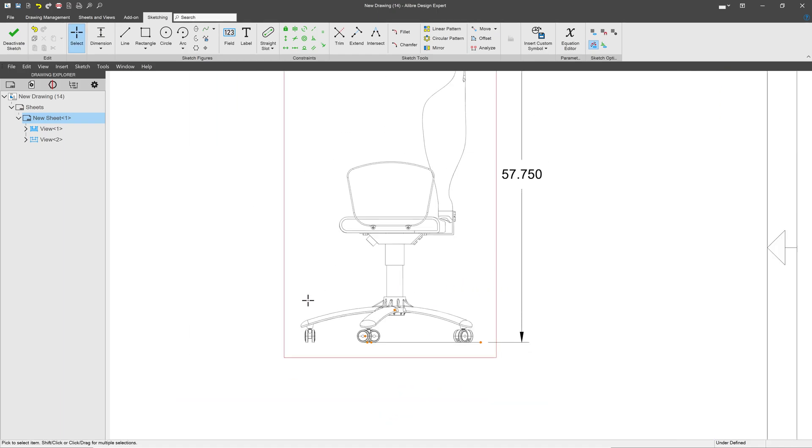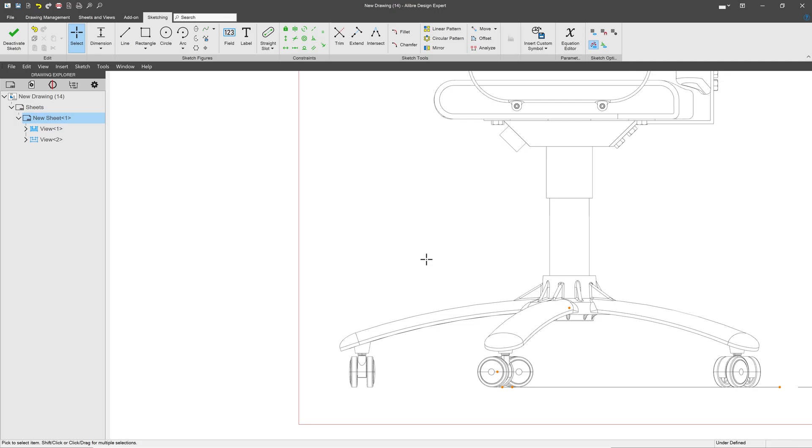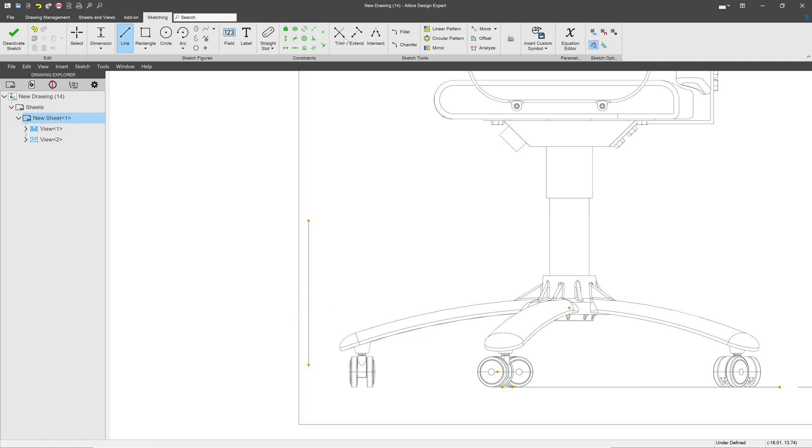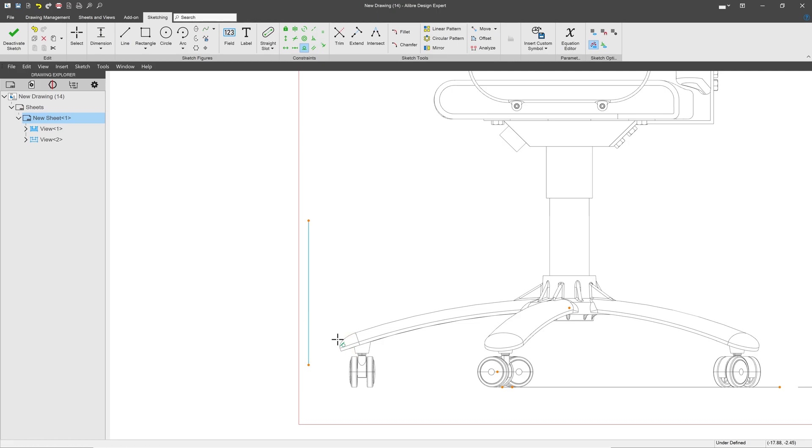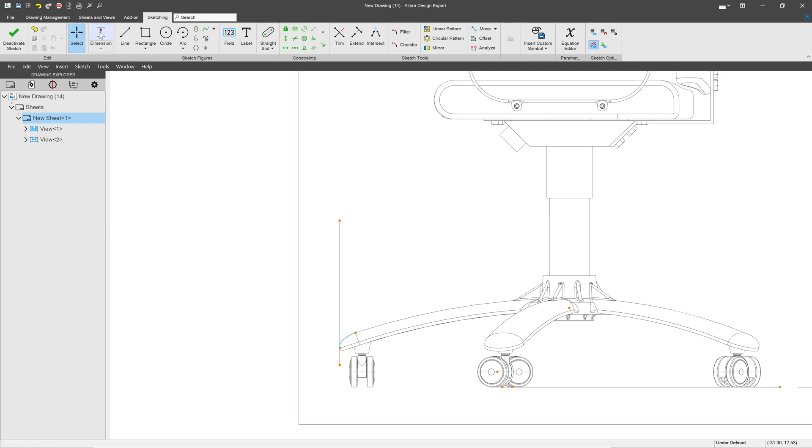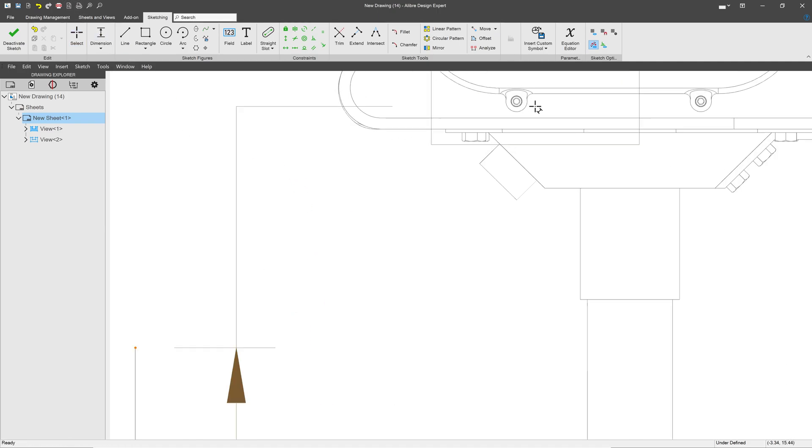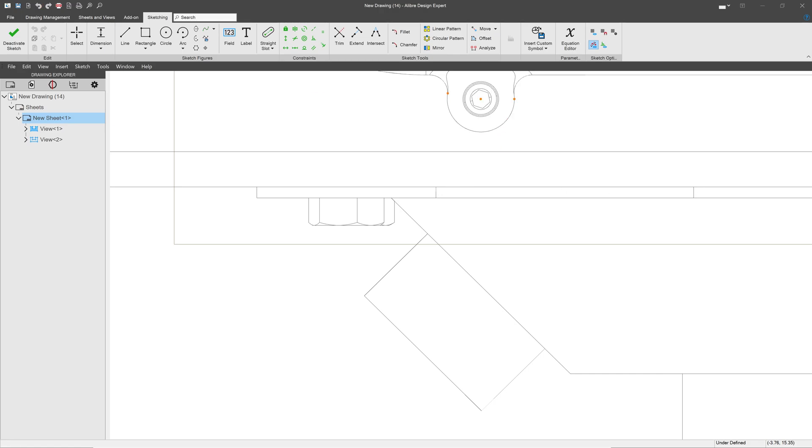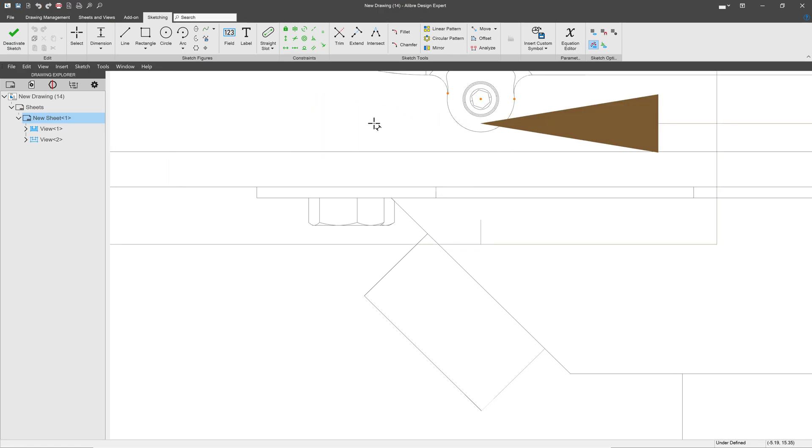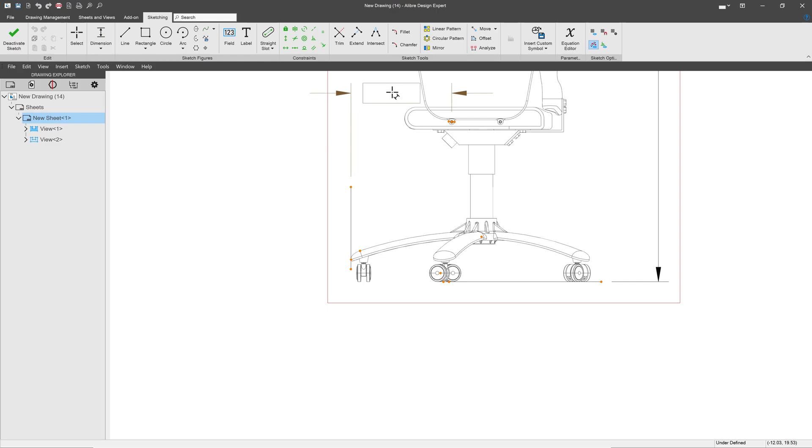I can do the same. Perhaps I want to know relative to the center of this bolt what this distance is. I can make a vertical line. Again, in this case, I'll choose Tangent to select the outermost point. And I can reference something right from the center. In this case, 13.441.